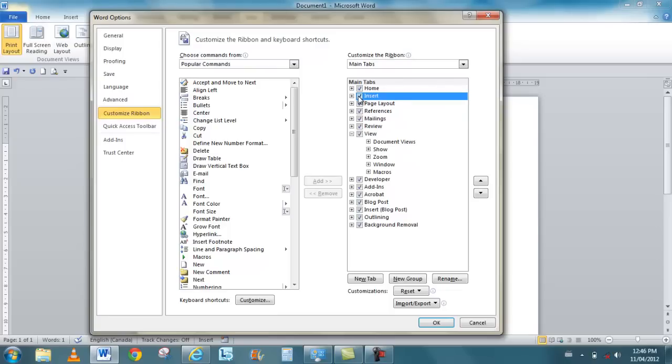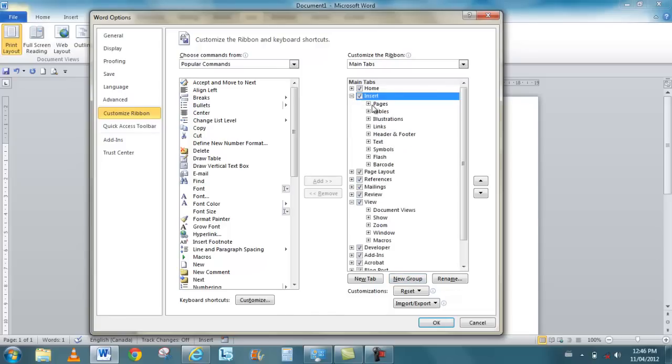You can create your own toolbars, your own tabs, so you create a tab that you know has all your favorite buttons, all your favorite options on it. The different groups, you can create your own group within that tab. If I fold out insert, pages as a group, tables as a group.